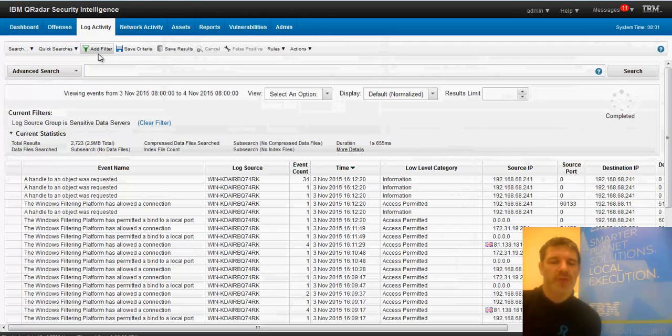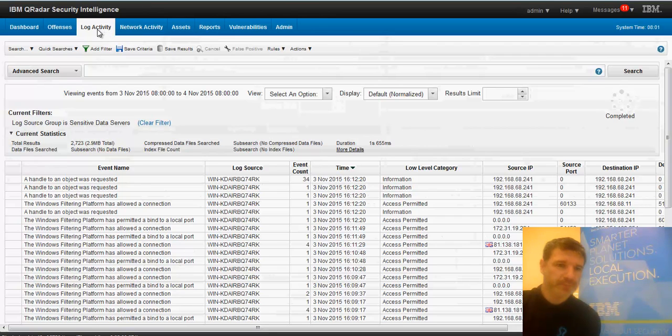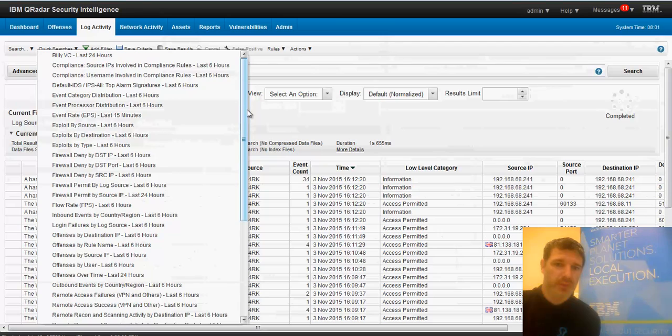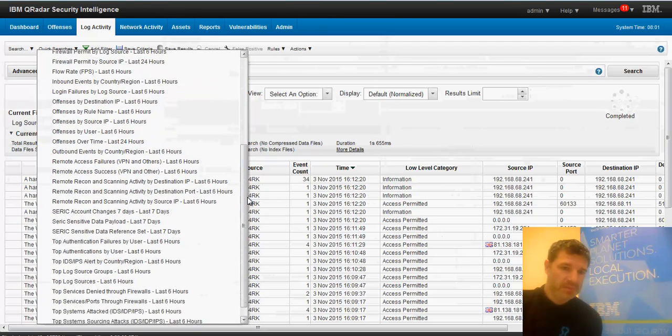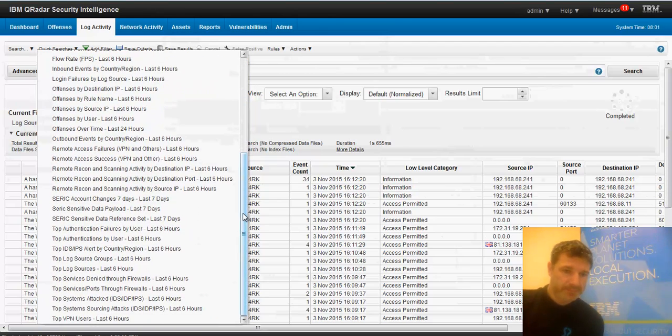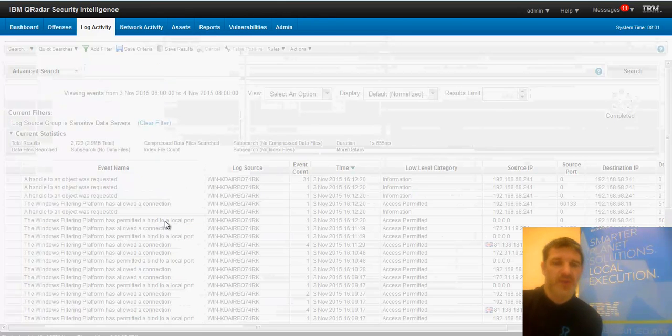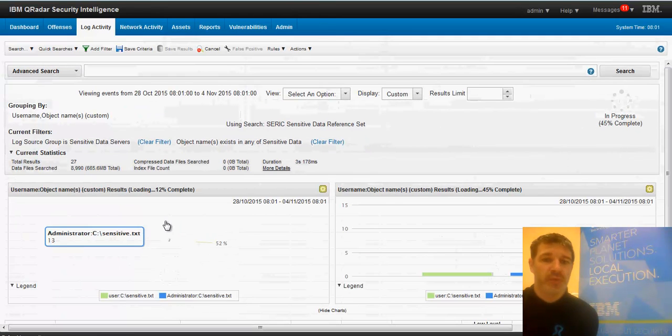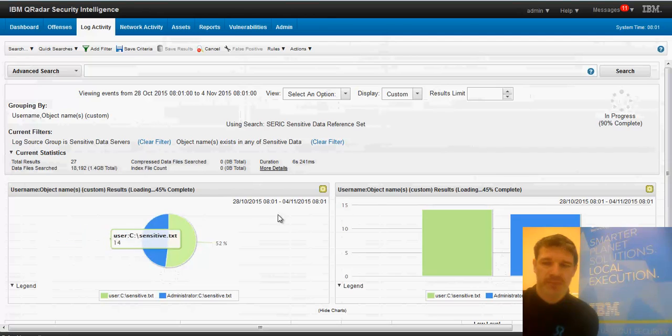I've got a couple of reports pre-made. So I'm going to run these for you and I'm going to show you the difference between them. So I've saved these in quick searches. Let's take a look at this. CERC sensitive data reference set the last seven days. So this is an ISO 27001 style report. This is one of the things that you need to report on access to sensitive data.